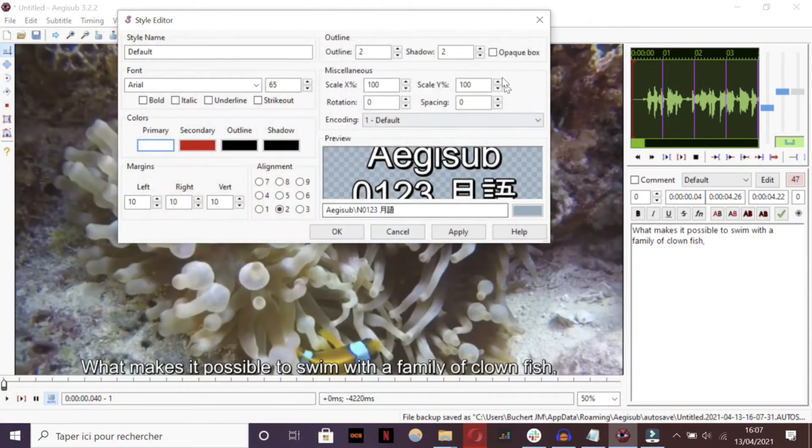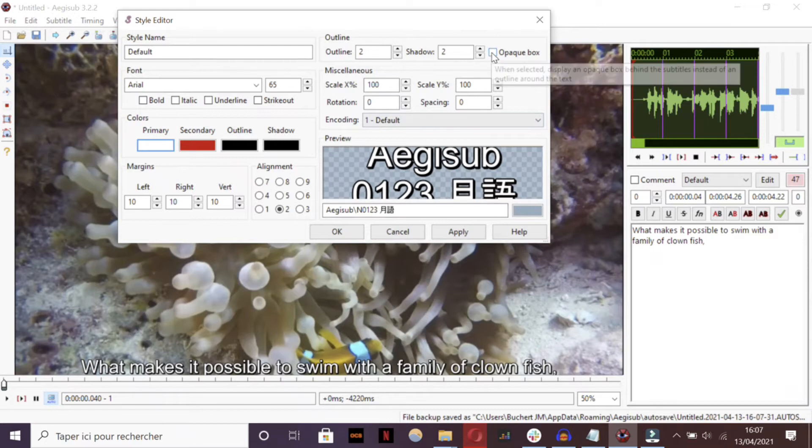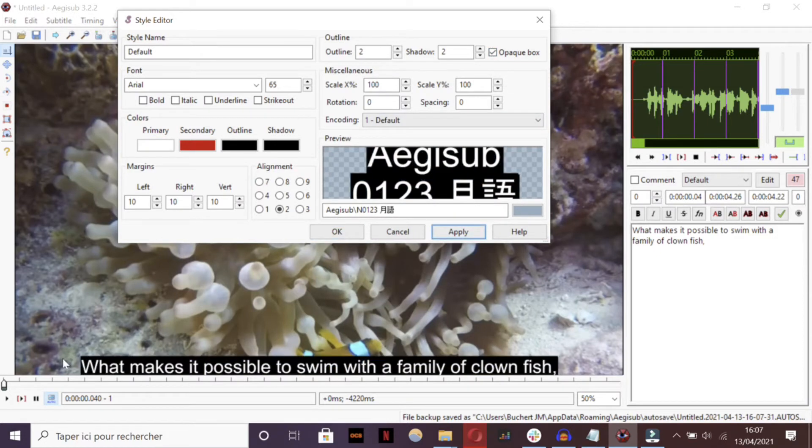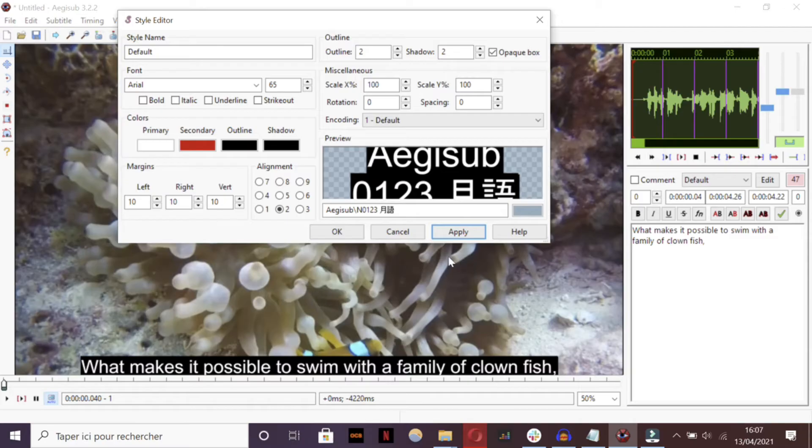You should click on Opaque box to add a nice and readable black background to your white subtitles, to make it really eye-catching. And then I think your subtitles will look good.